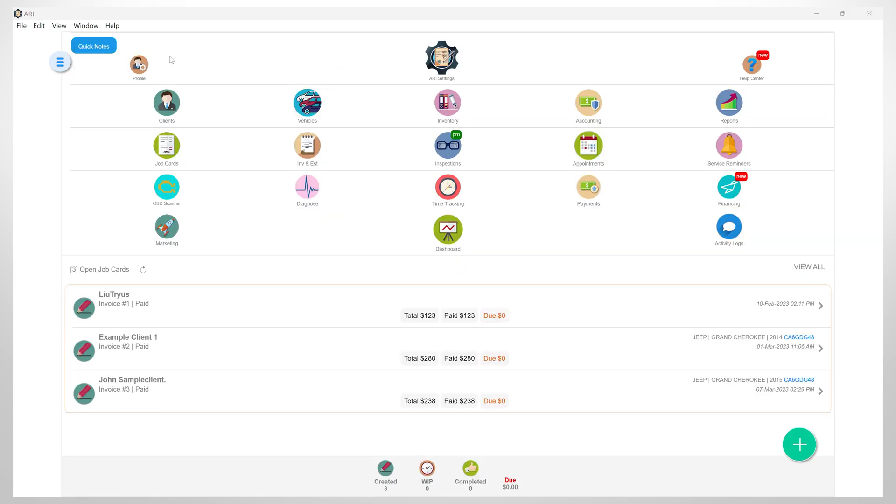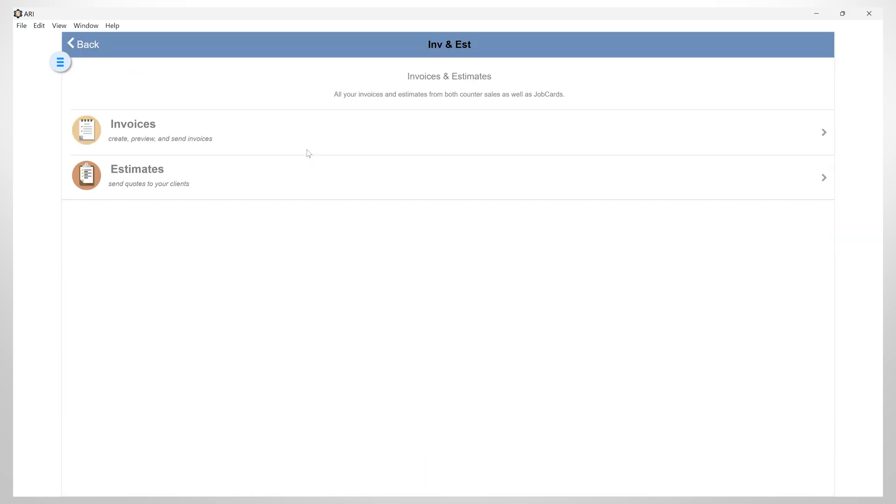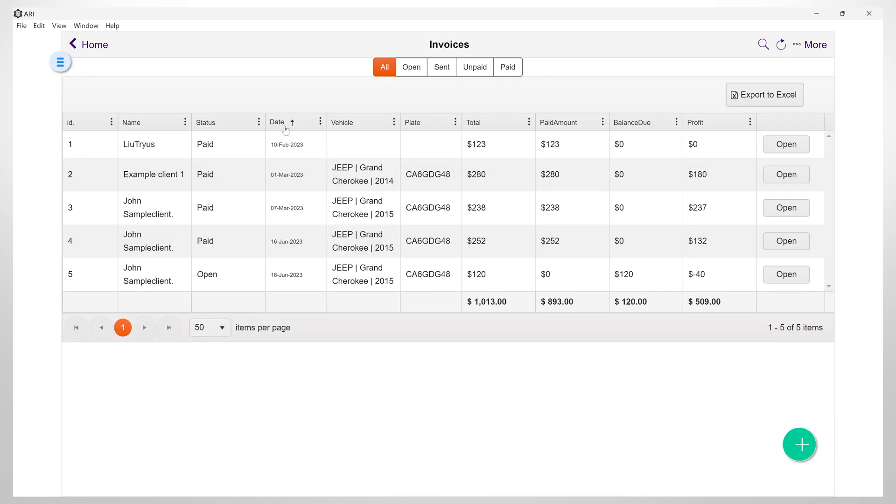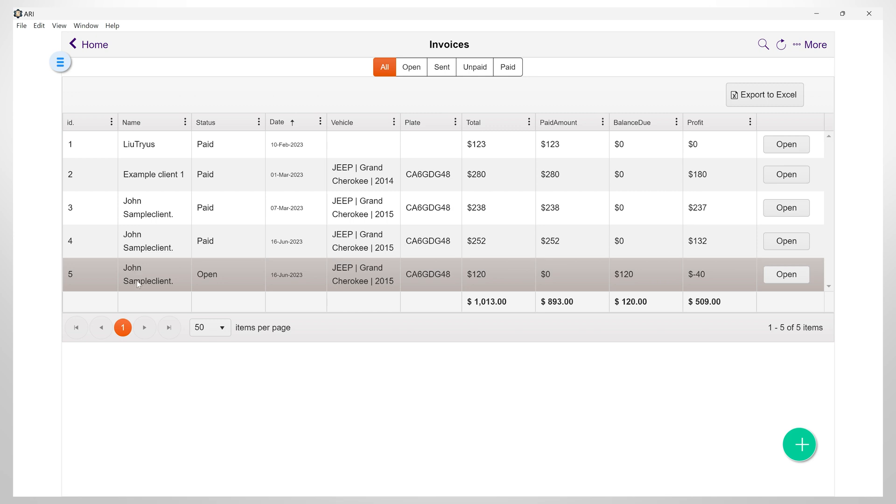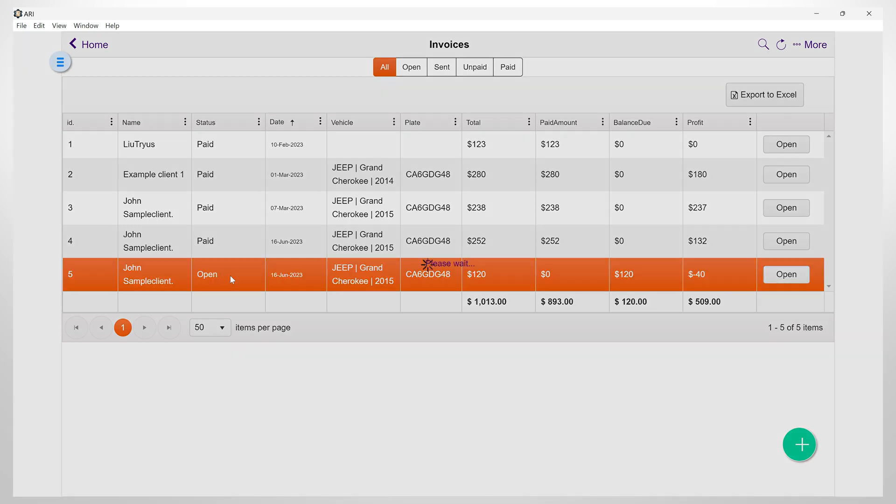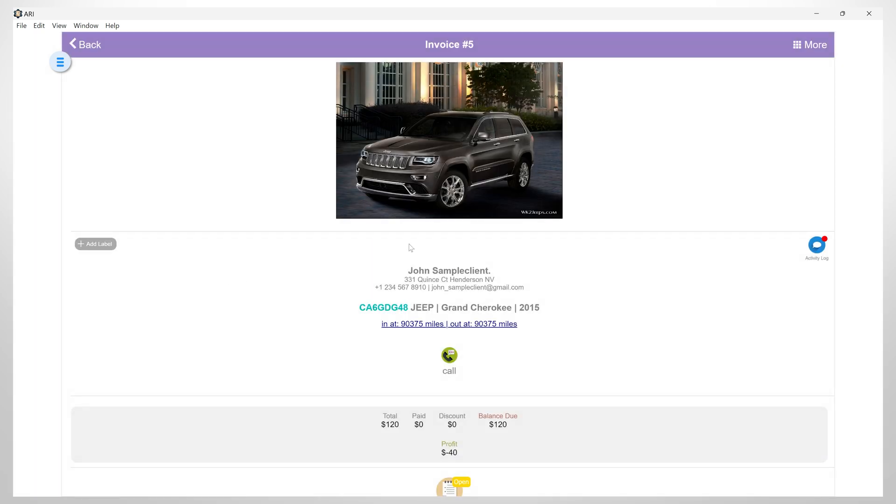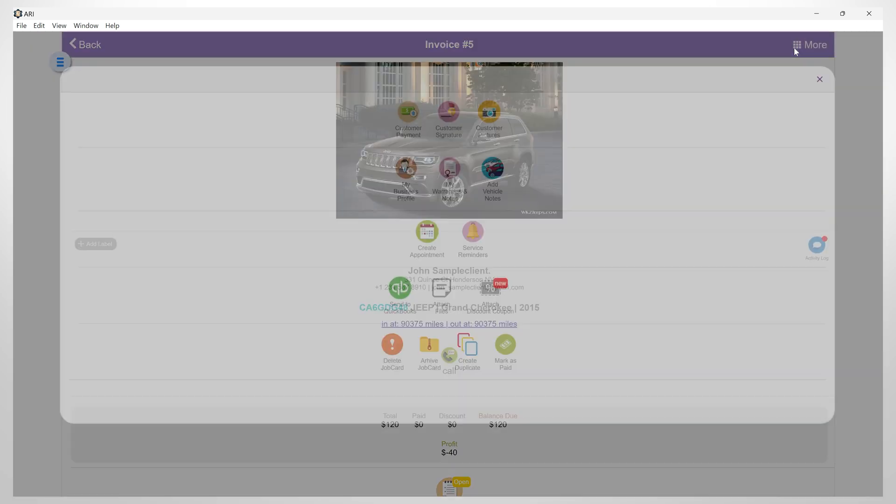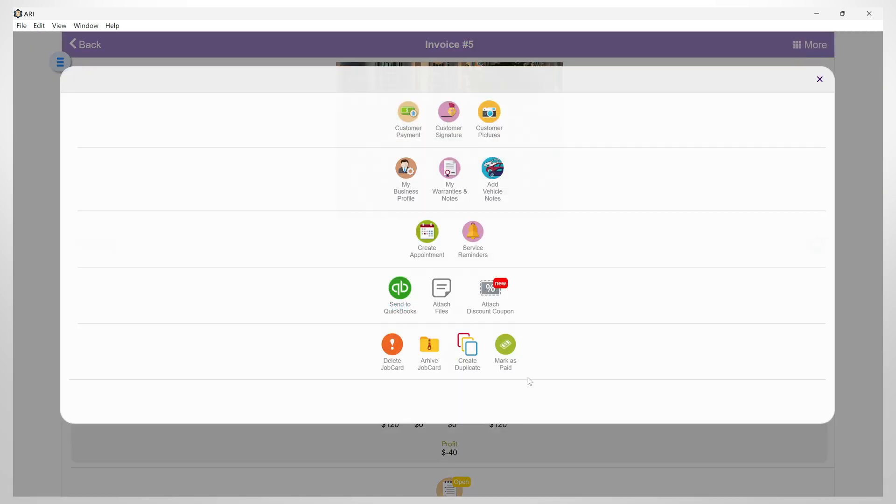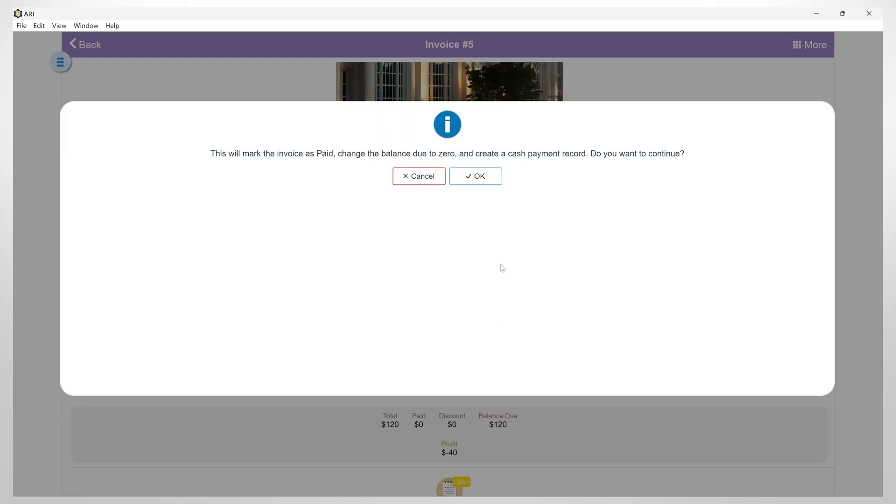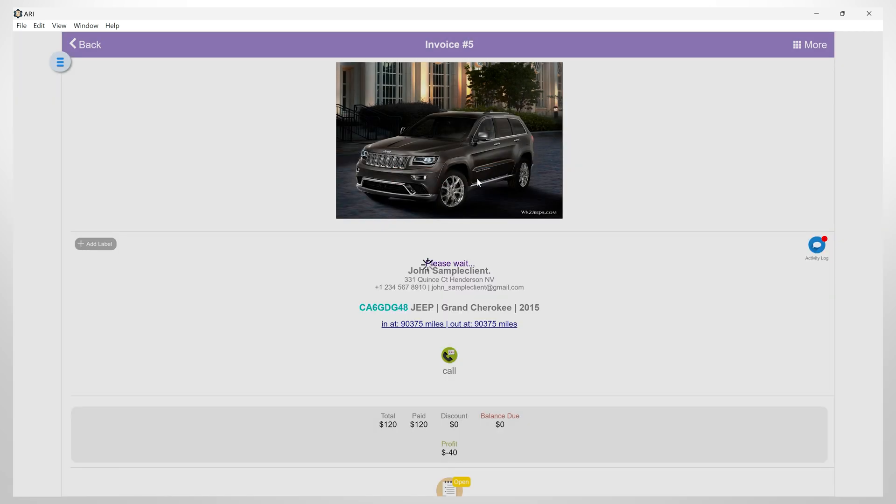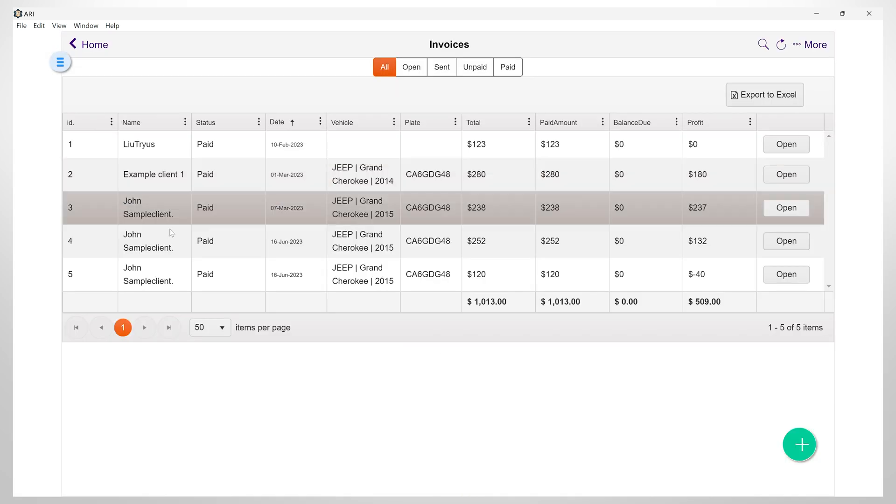You can mark an invoice as paid directly. In order to do that, just open an invoice, then go to more, and then here you can click on mark as paid. This will create a cash payment record for that invoice and change its status to paid.